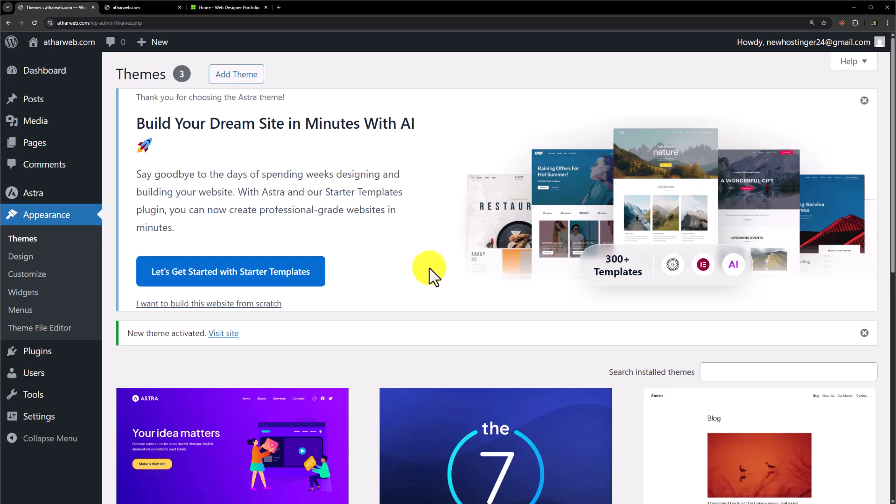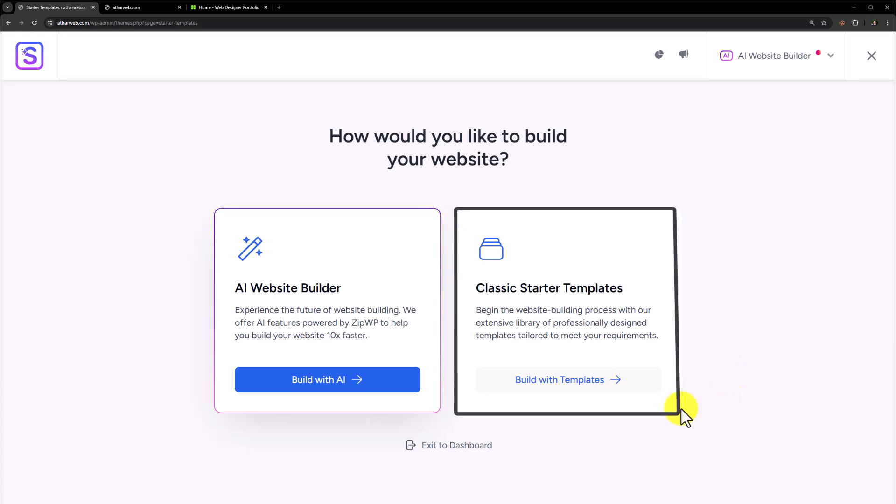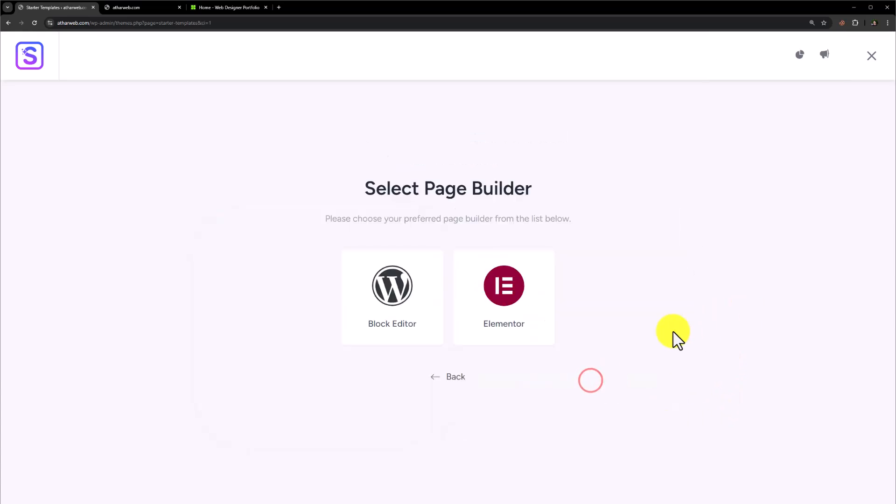Now we will install Elementor and other required plugins. We are going to click on 'Let's get started with starter templates', then click on 'Build with templates', and select Elementor from here.